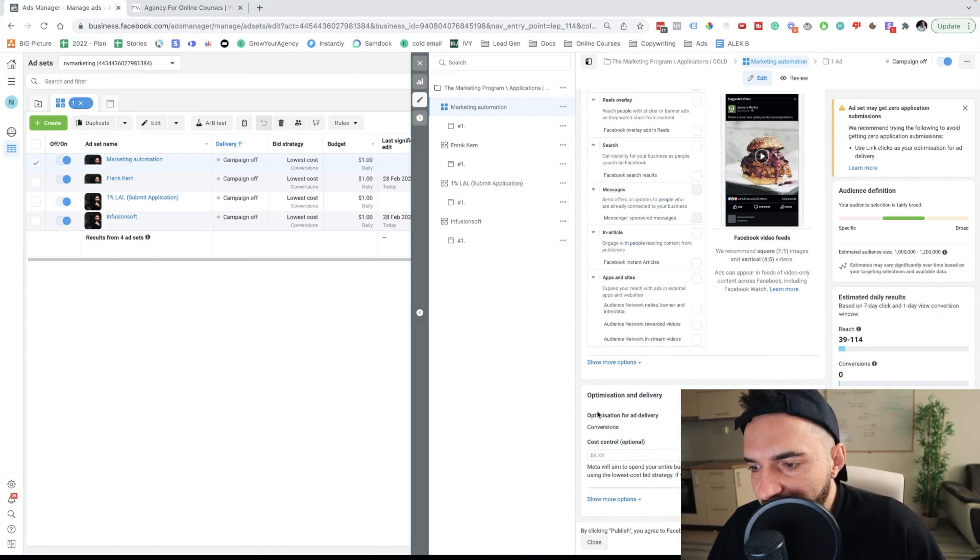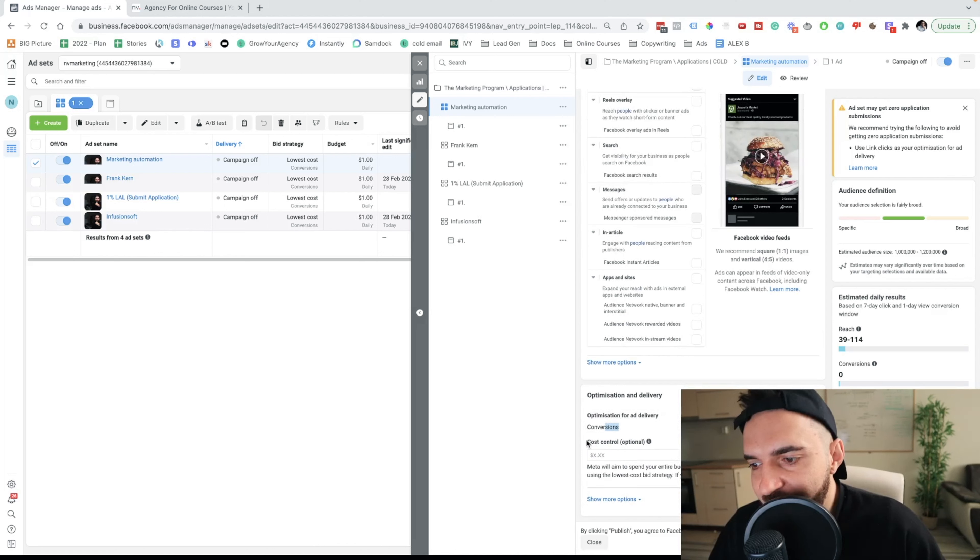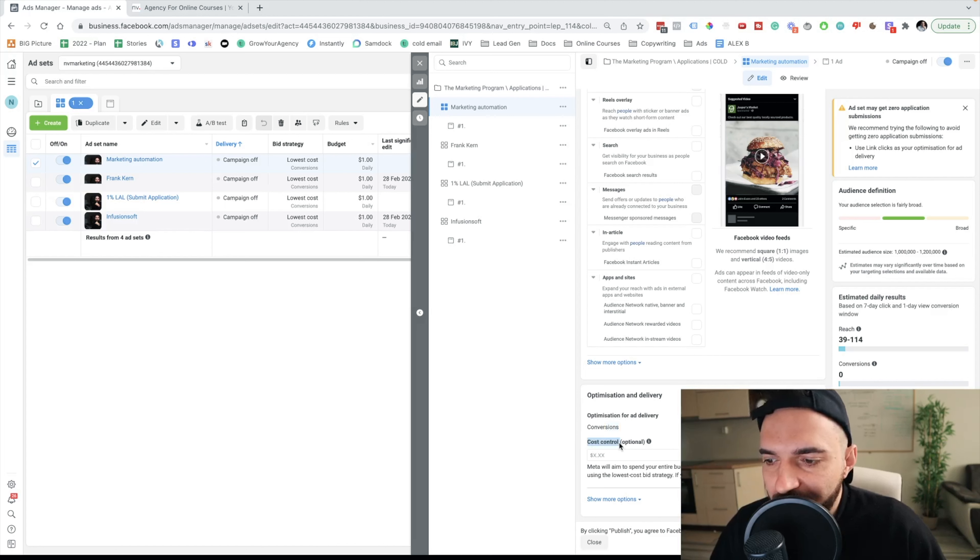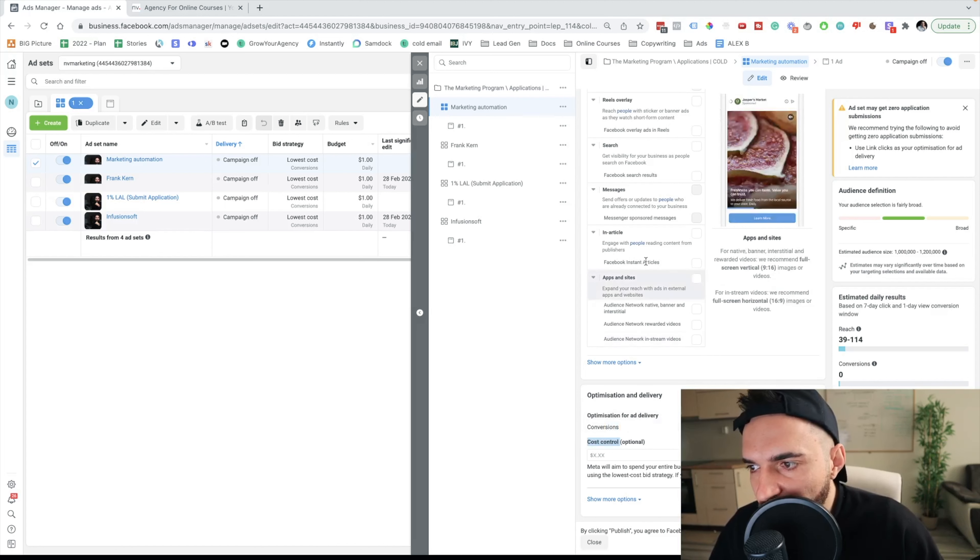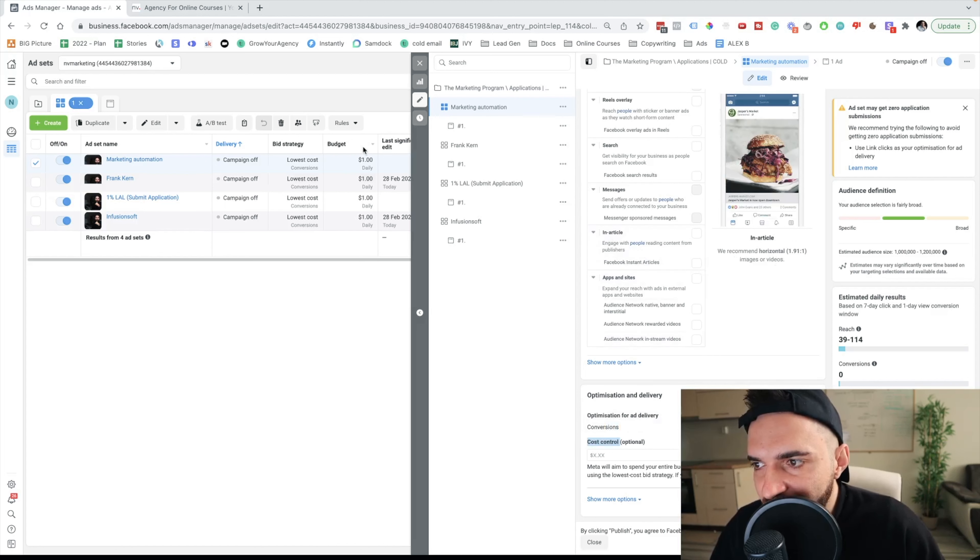If I scroll down, as I said, optimized for conversion and I won't be using any cost control because if I use any cost control, I will limit the delivery.